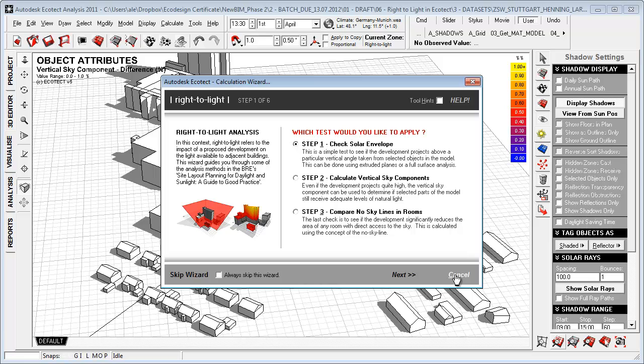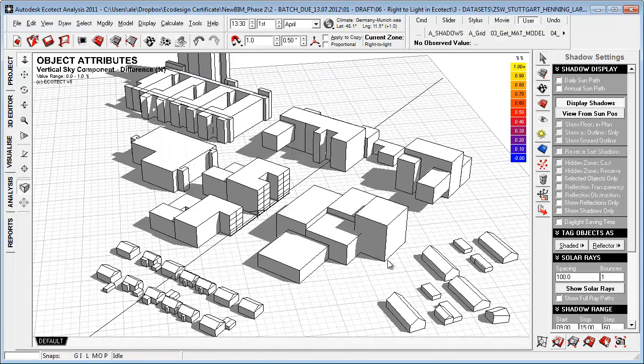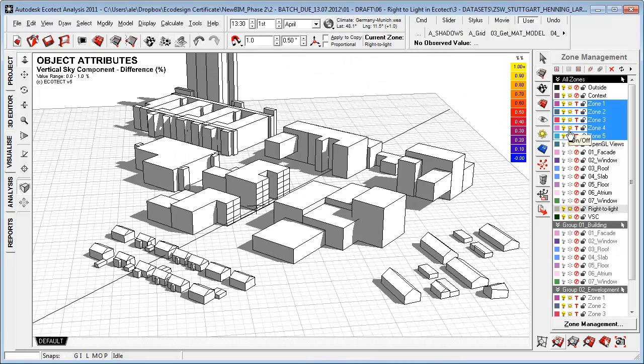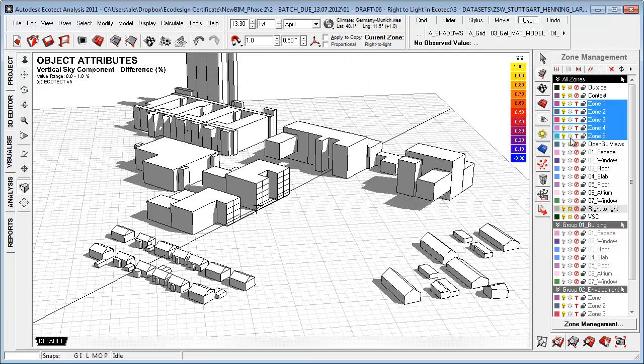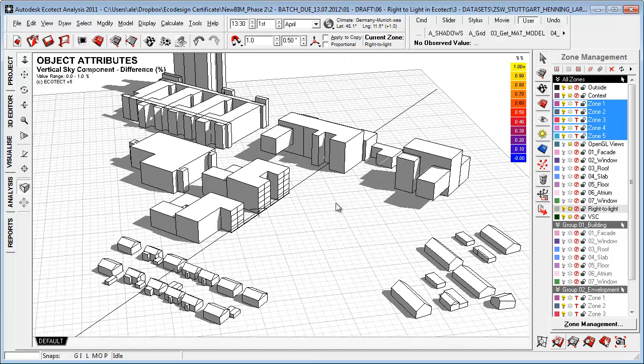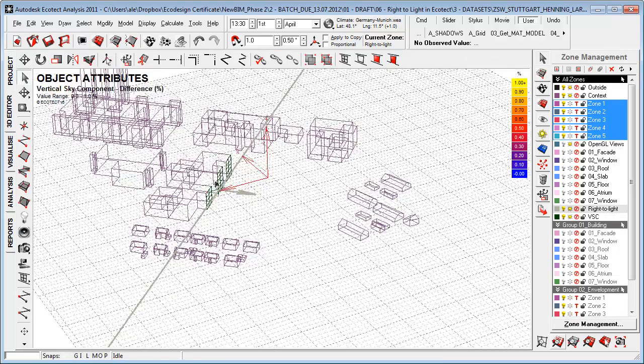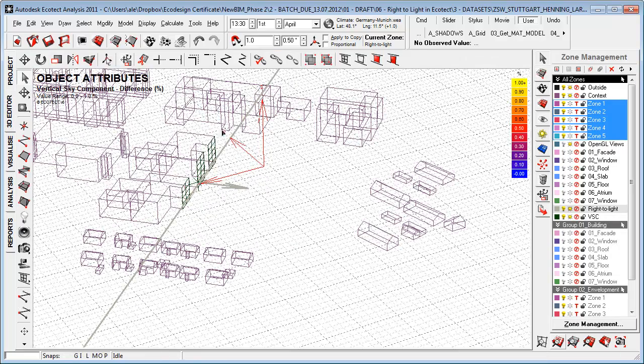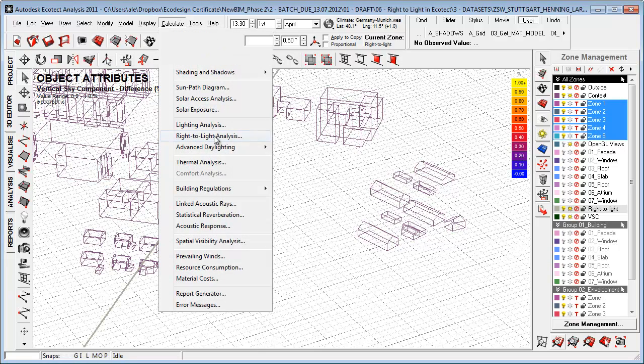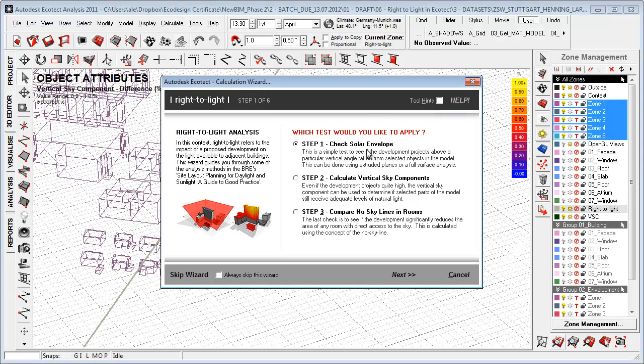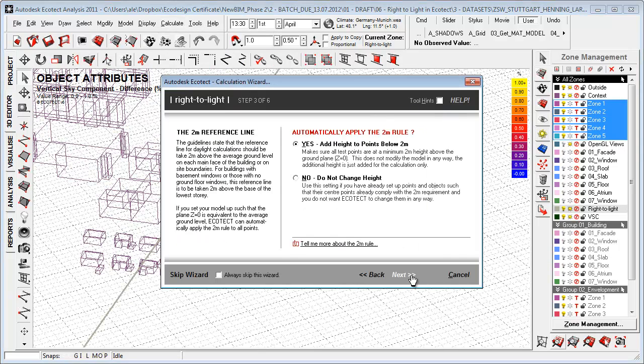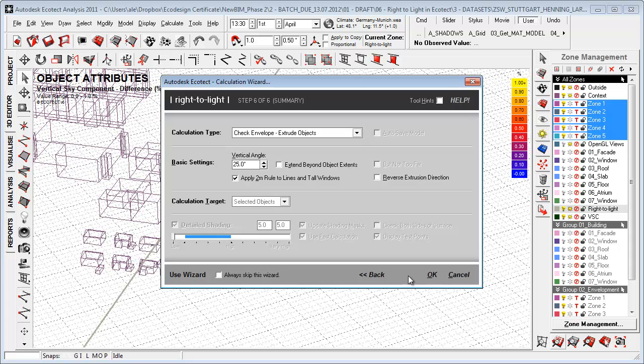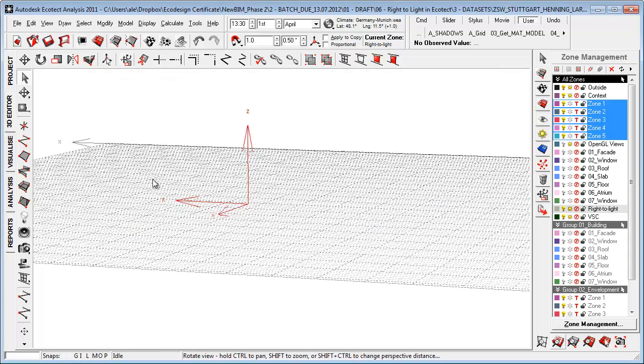The first thing I'll do is go to zone management and turn off the new building. Then I drew a line along this building facade and go to calculate. I want to create or check out the solar envelopment. Because this is above and below, I started at a starting point of two meters because that's where we are as people. I'm choosing along a building facade with a vertical sky angle of 27%. Say okay, just hit okay.